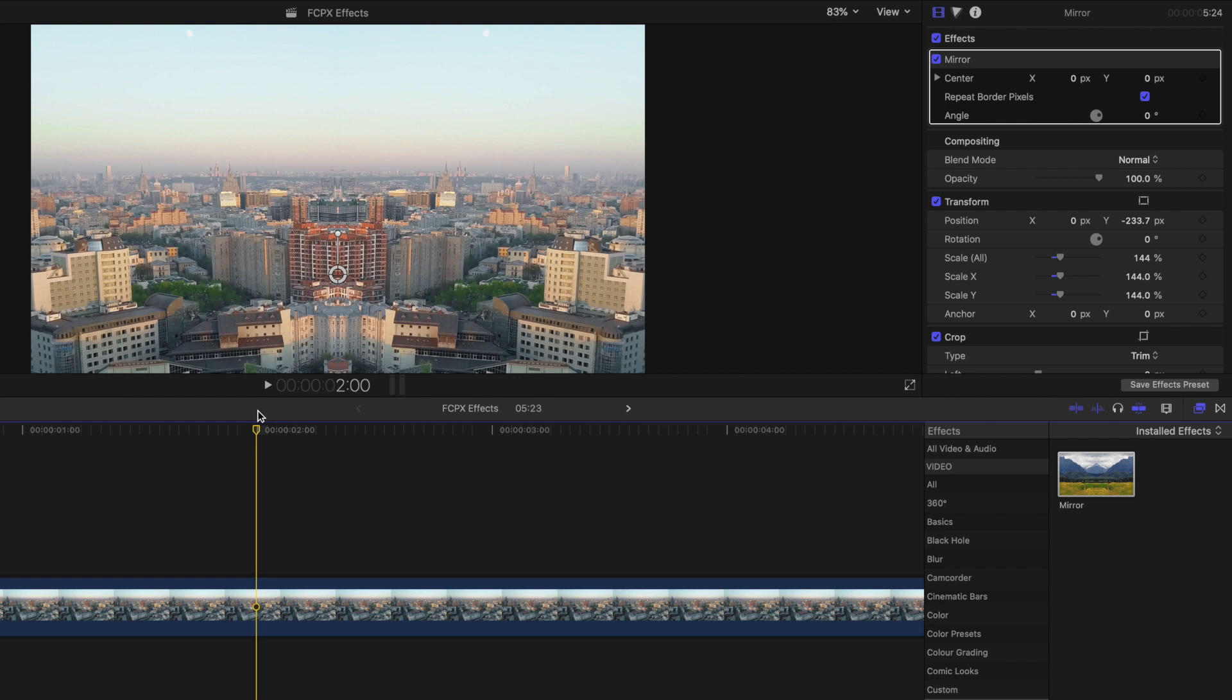The effect creates a reflection of your footage around the center point. So wherever you place your center point, that's also going to be your reflection point.